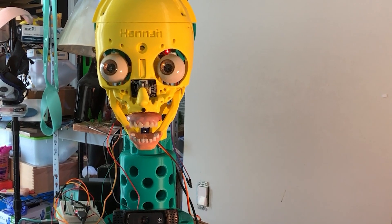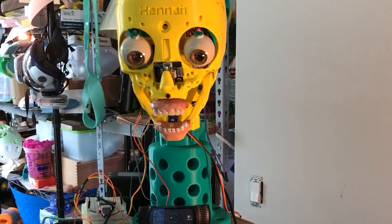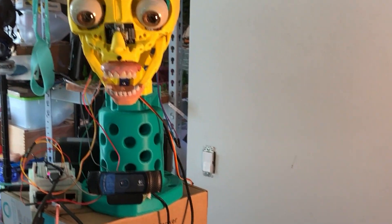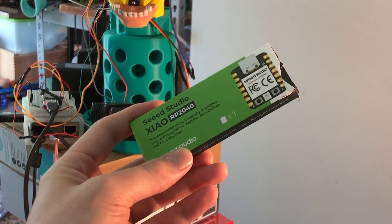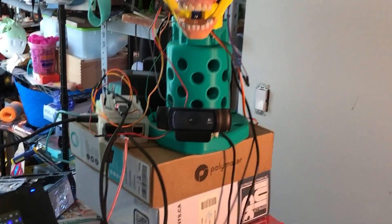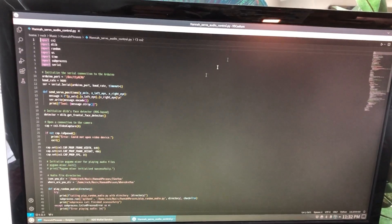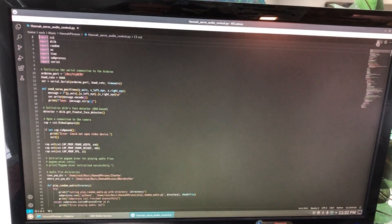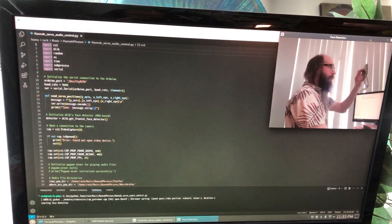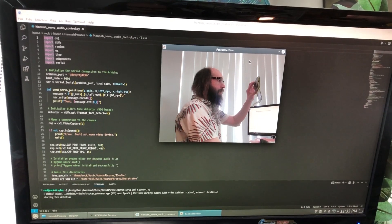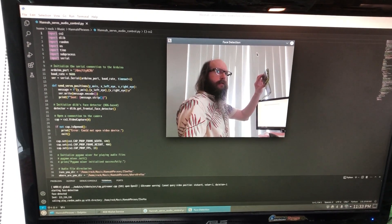For anyone curious about the devices I'm using: for the microcontroller I'm using one of these, and for the computer I'm using one of these. All right, I'm gonna run this script here — and there I am. Should get some face detection there.